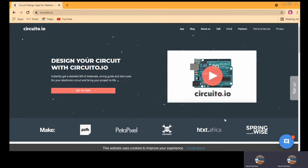Let us begin with circuito.io. The first thing I want to tell you is one of the advantages — this website will never ask you about a subscription or login. Here there is an option to sign up, but if you want, you can skip it.